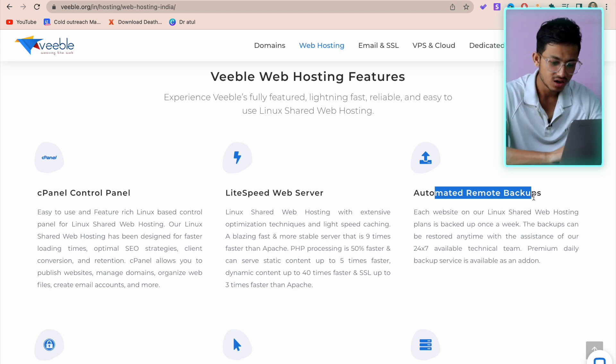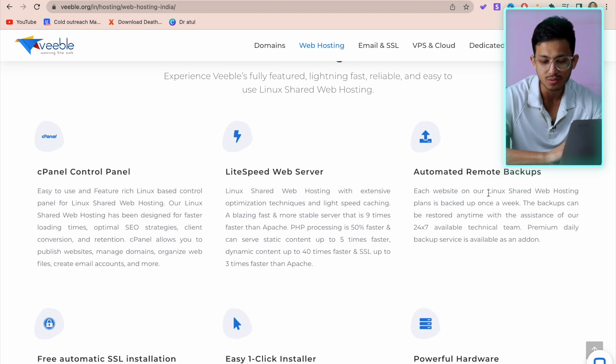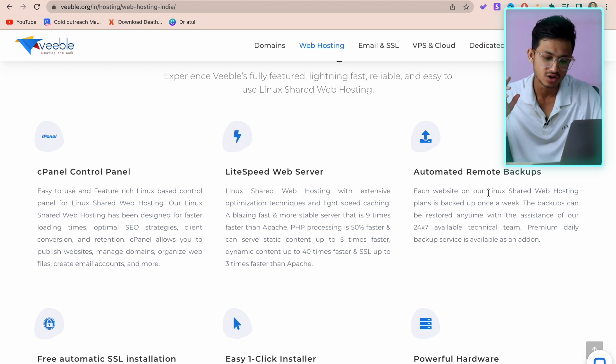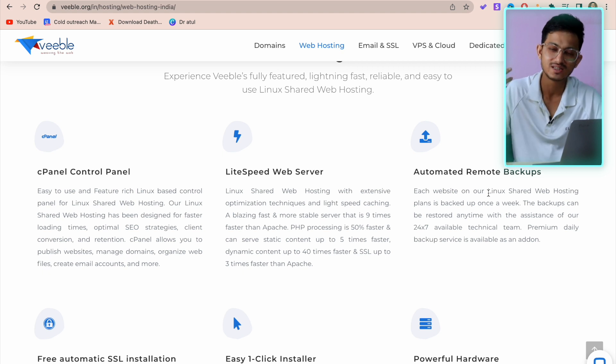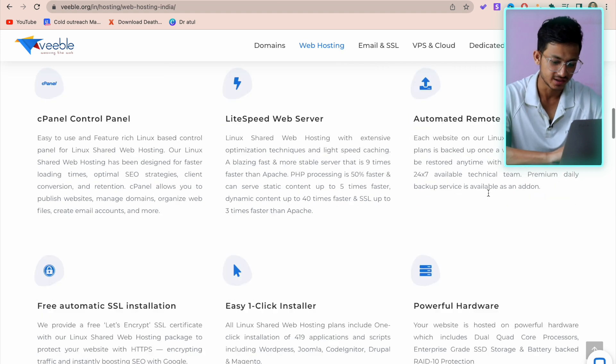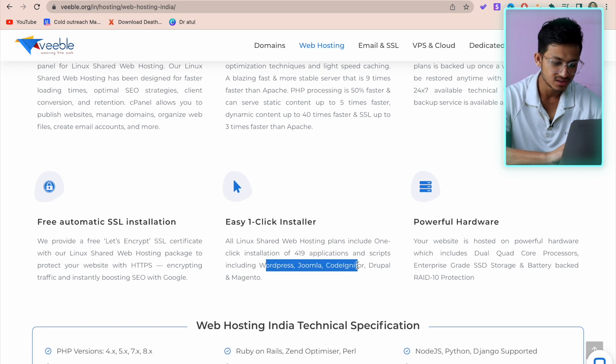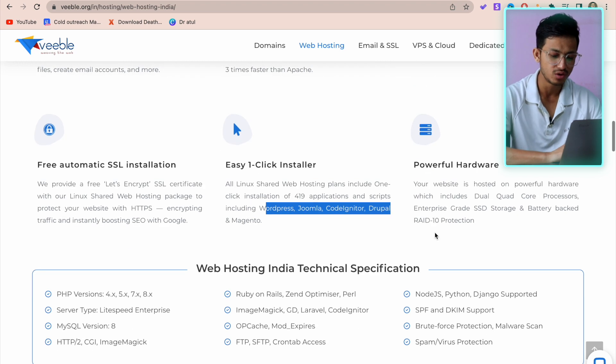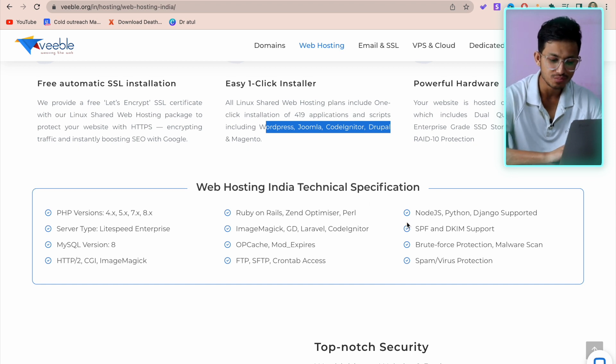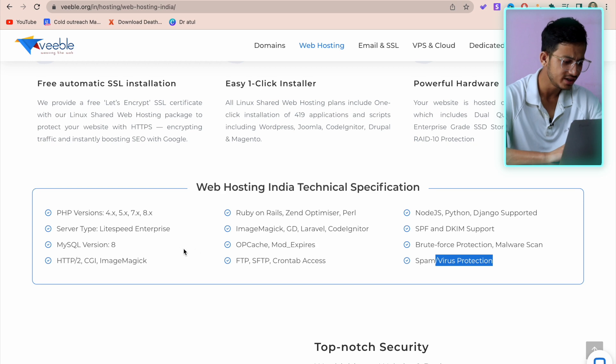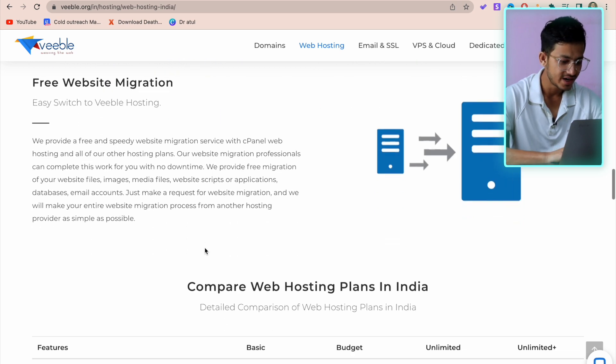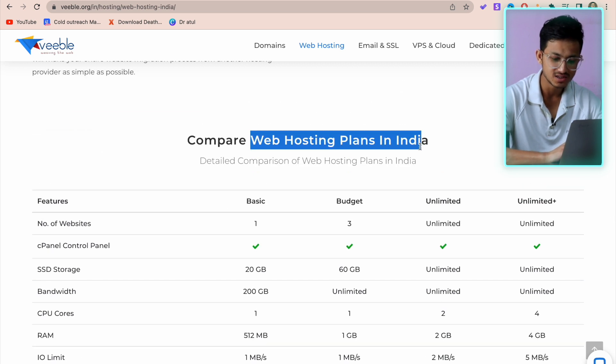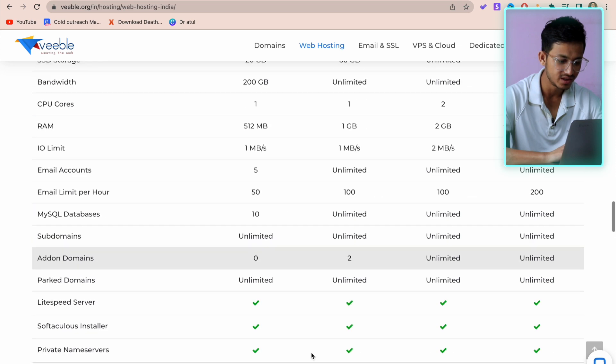This is a no-brainer that they're giving you automated remote backup, so if somehow your website got crashed or hacked, you can always get the backup and keep it running. Then free SSL, one-click installer - you can install WordPress, Joomla, Drupal, Magento, etc. They have powerful hardware, then all these technical things. We develop on WordPress so you don't need all of these, but it's good to have. Security, free website migration, and here is the comparison step-by-step where you can see everything.